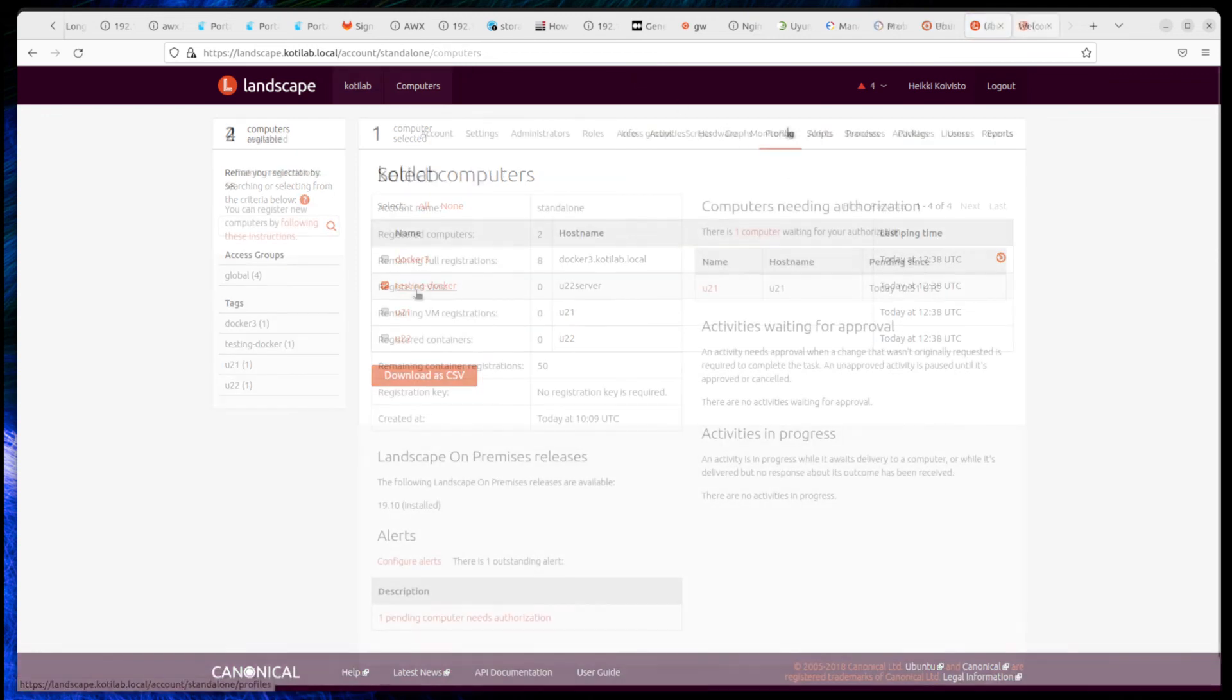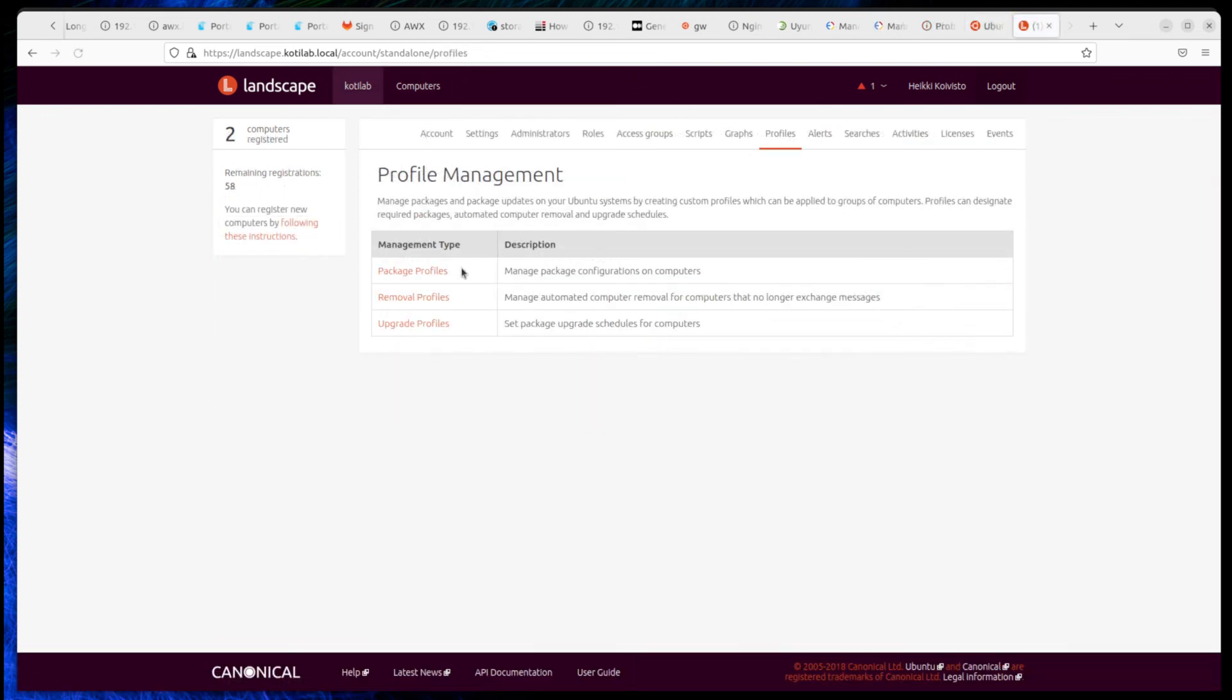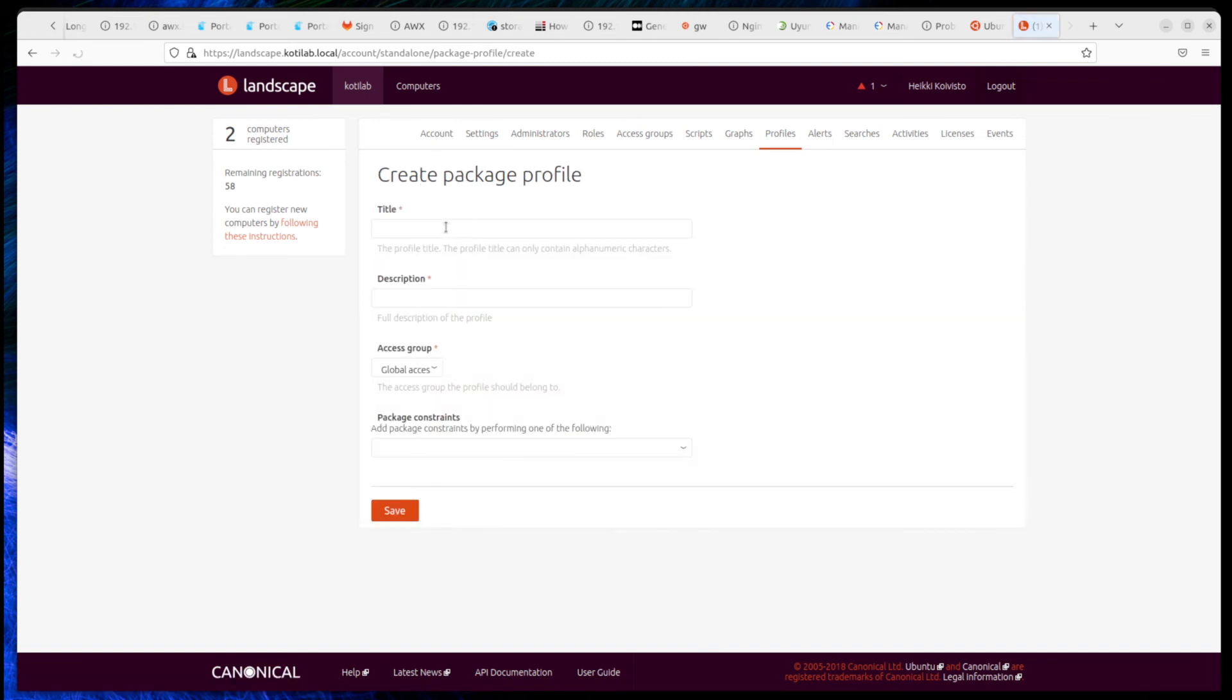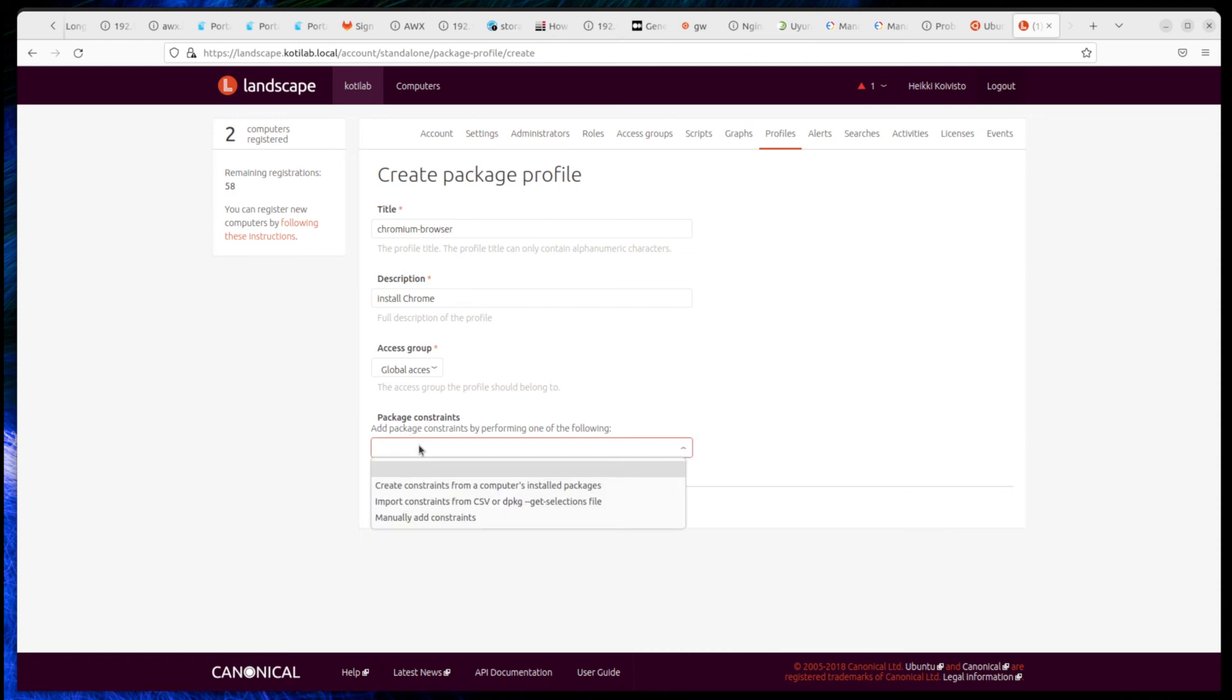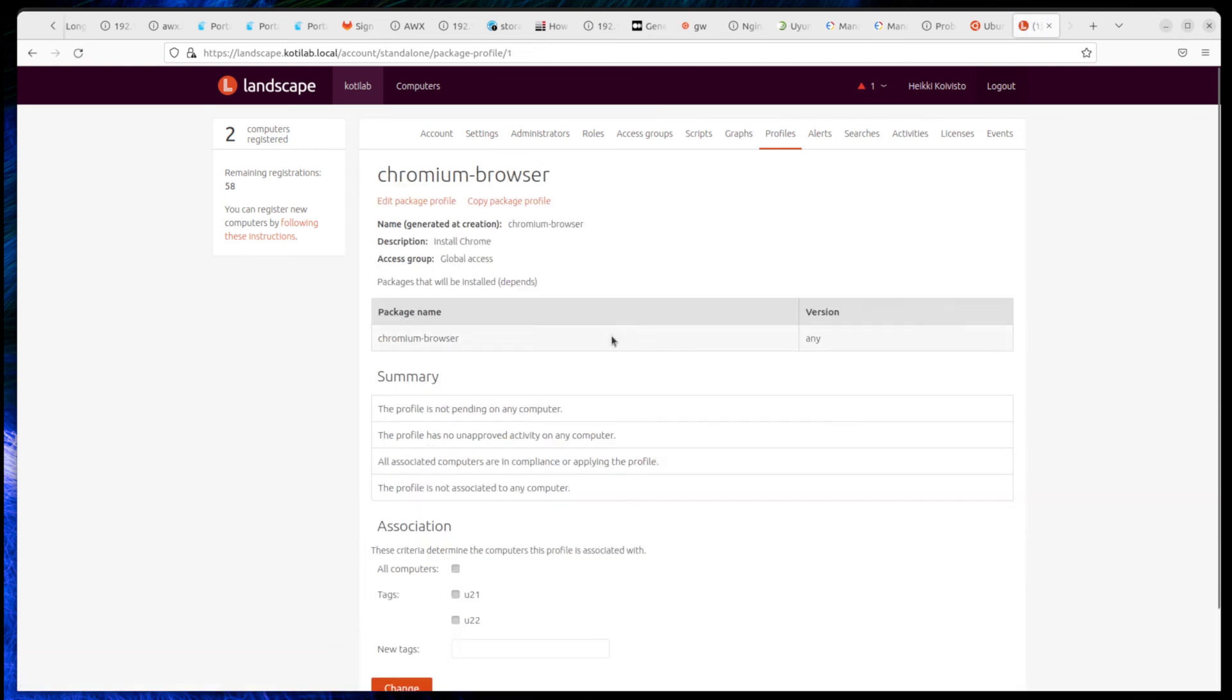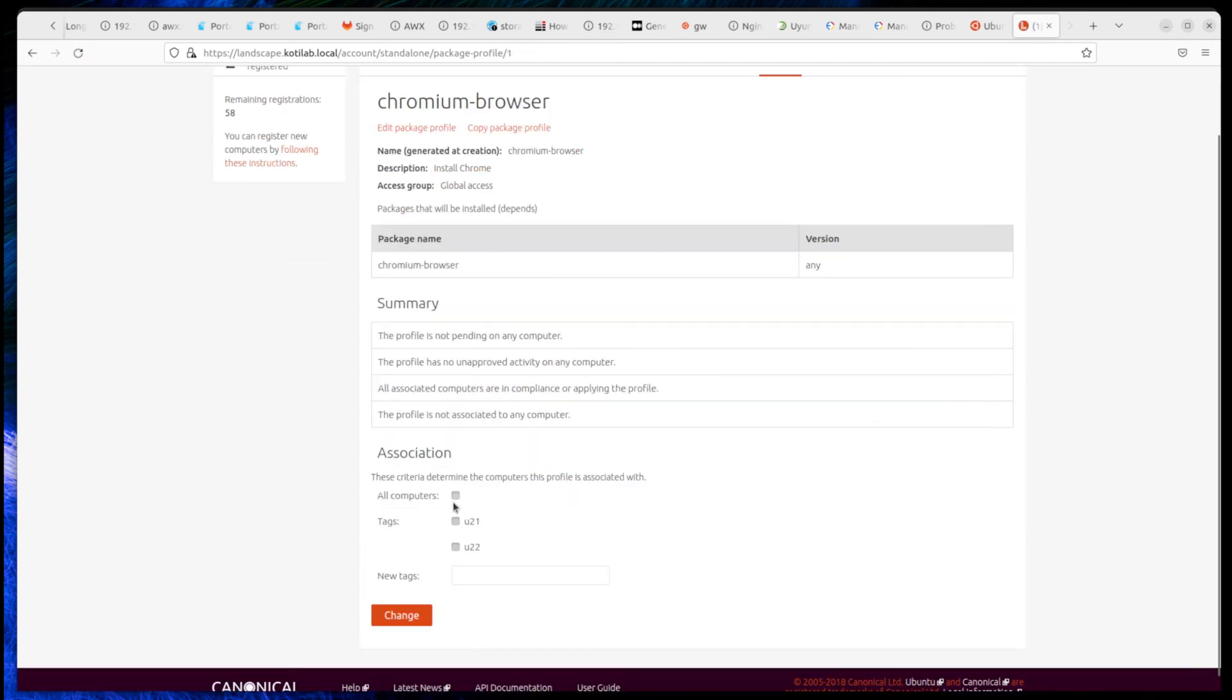Then the main feature: patching and deploying software to Ubuntu computers. Landscape can deploy packages, for example, install Chromium browser. A package can have dependencies on other packages. Then select which computer you want to install the package on.